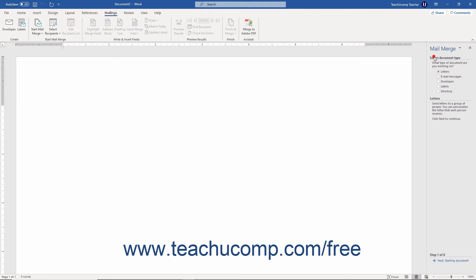Under the Select Document Type section in the first screen of the mail merge wizard, Word asks what type of document you are working on. Select the option button for the type of mail merge document you want to create. The choices in the next few steps will vary slightly depending on your selection. After making your selection, click the Next Starting Document hyperlink at the bottom of the task pane to continue.